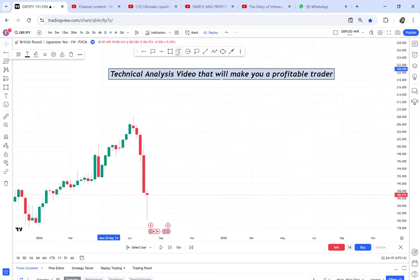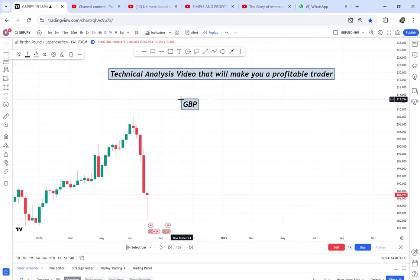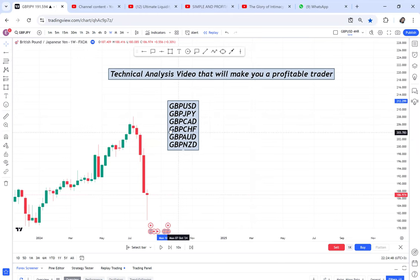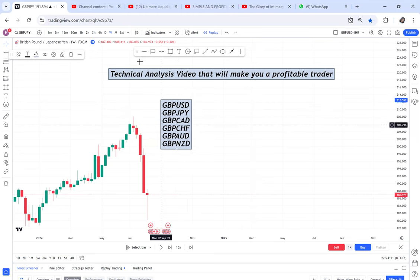For GBP pairs, we start with GBP/USD, then GBP/JPY, GBP/CAD, GBP/CHF, GBP/AUD, and GBP/NZD. Those are the GBP pairs. I want you to go and add all of these to your watchlist.